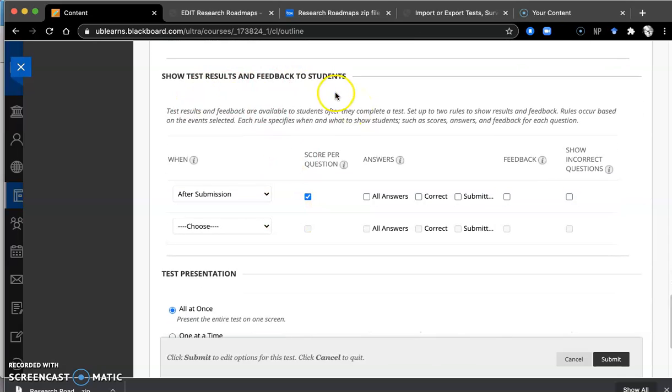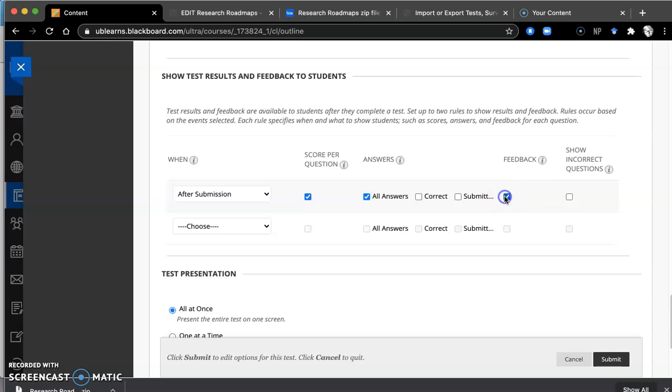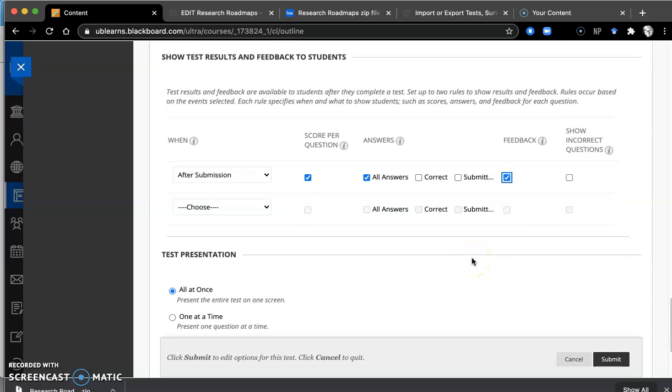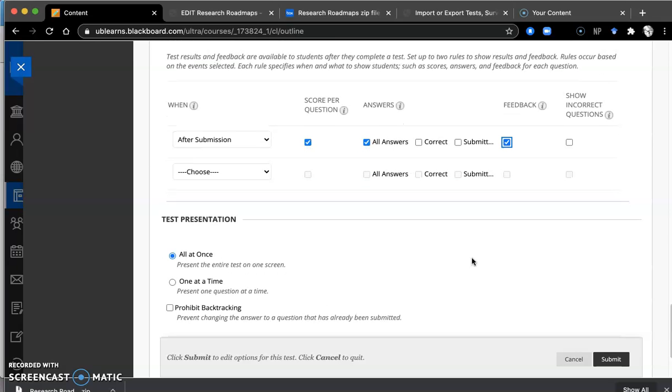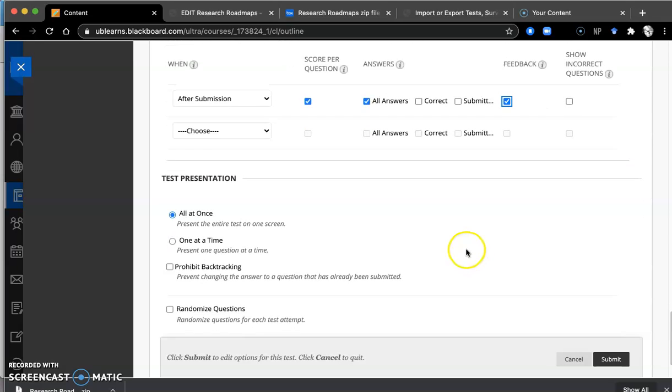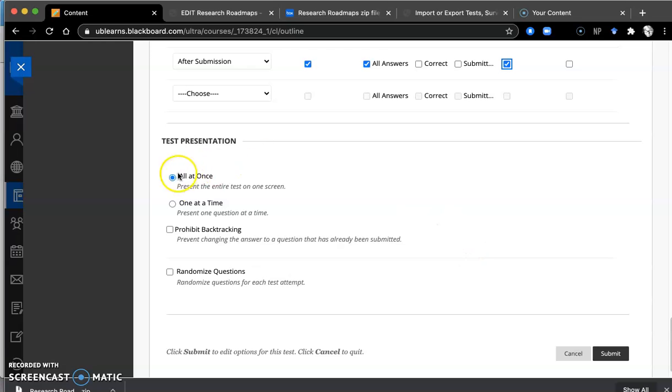Test results. Here you want them to see all the answers and you want them to get feedback. So make sure those two items are selected. We have designed so that they'll get feedback as to why a particular answer is wrong. All right, all at once is the default.